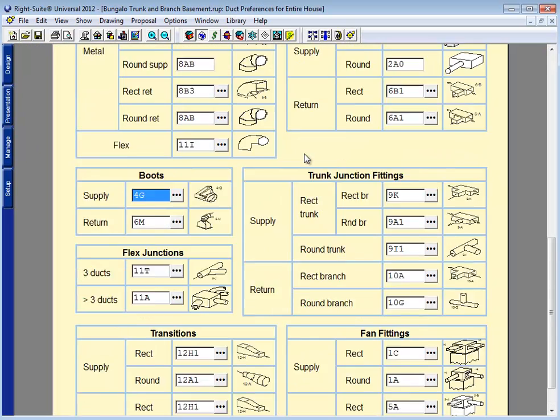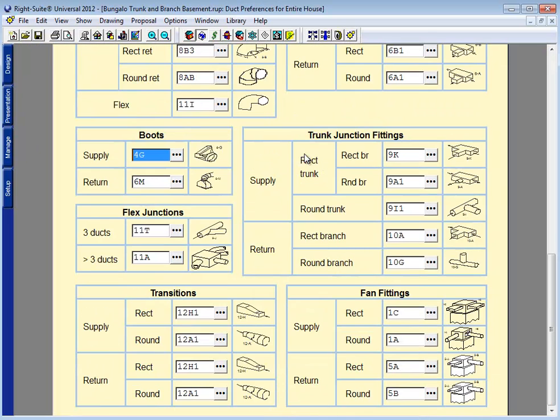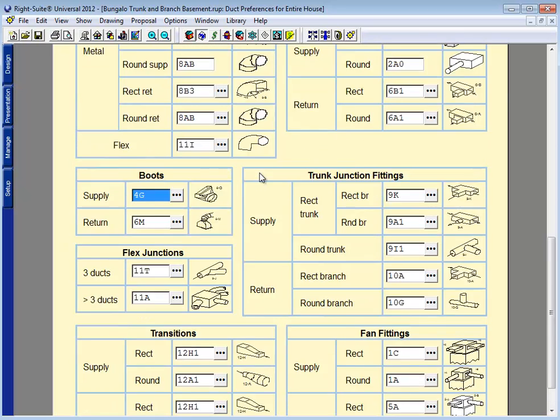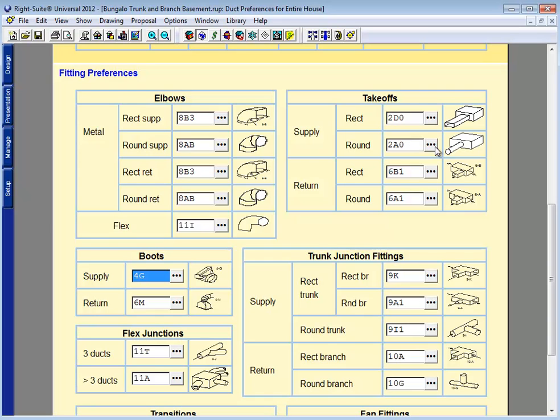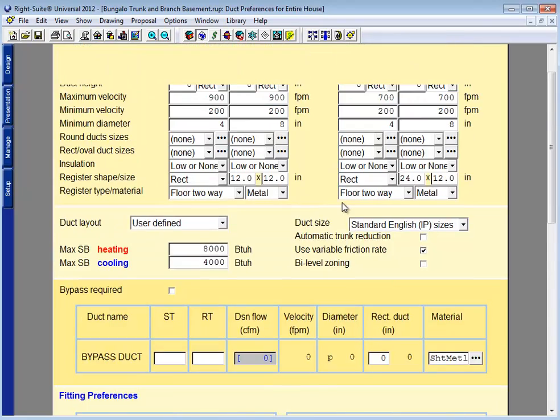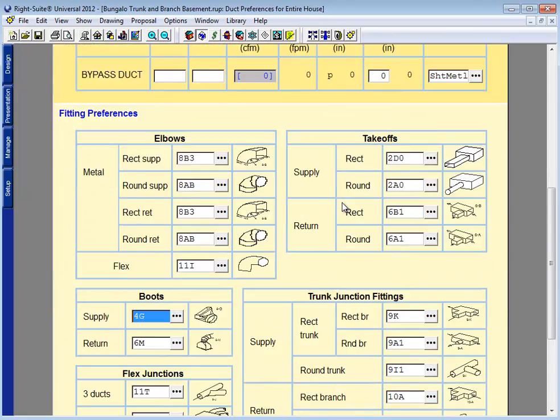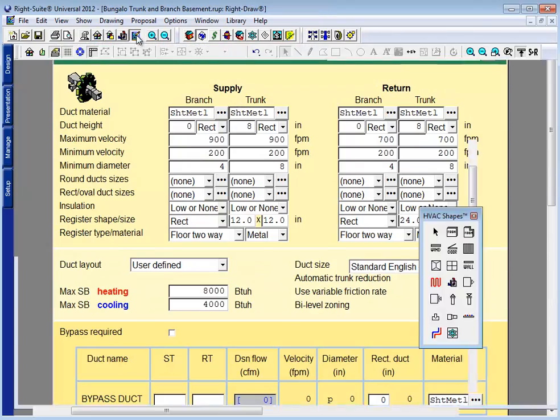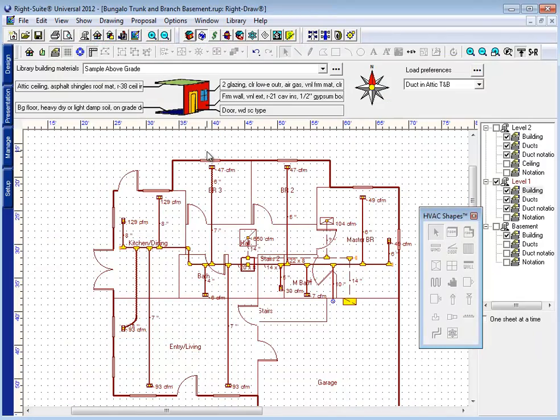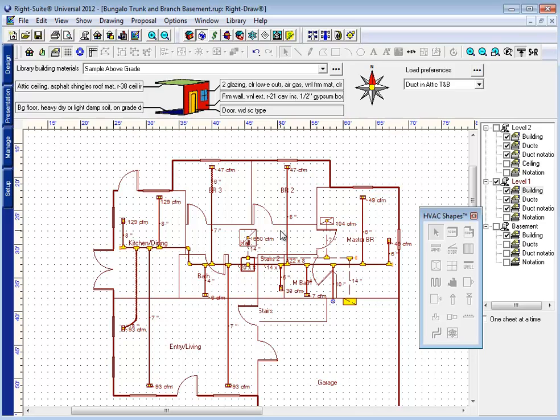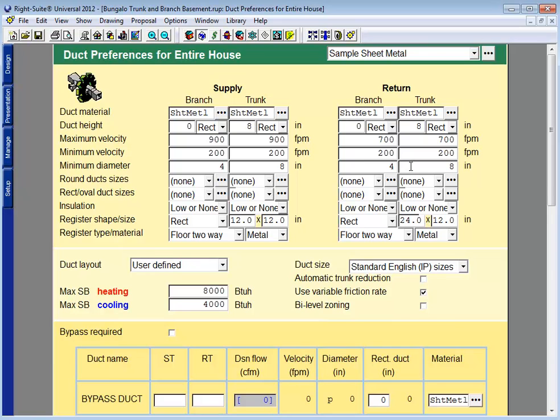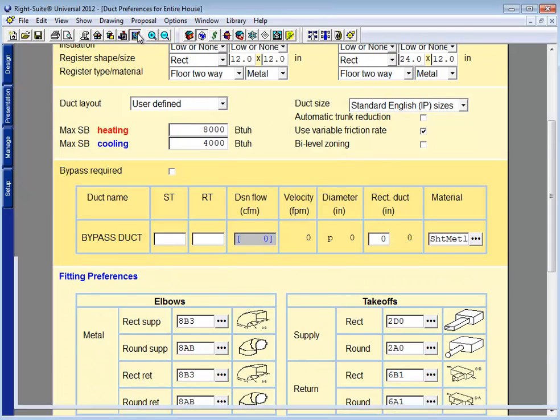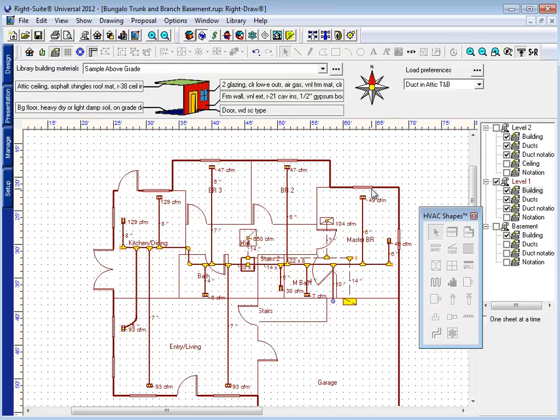Next, I should revisit my duct preferences page. I might be using different boots or different fittings, top takeoffs instead of side takeoffs in a basement. Making any adjustments to this duct preferences page will automatically adjust any duct or fitting or part of the duct system that hasn't been manually changed. So as long as I haven't made manual adjustments, making a change here will affect the entire design.